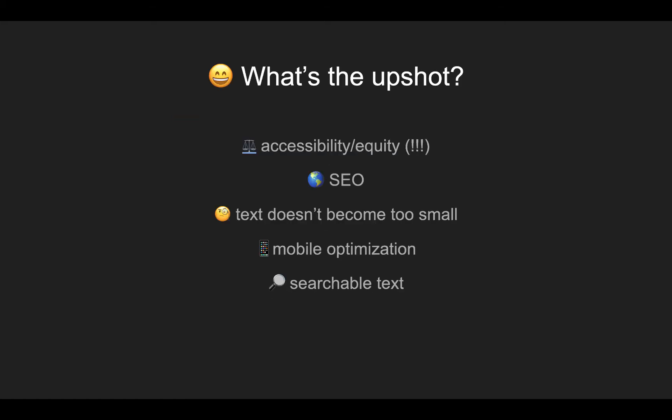What's the advantage of this? Well, there are a lot of advantages. First of all, it's much more accessible than having a static image. For instance, a screen reader can easily read this HTML text, whereas they wouldn't have been able to read your text in a static image. This has search engine optimization implications. Now Google can crawl the text of your infographic or data viz, which they couldn't do with a static image.